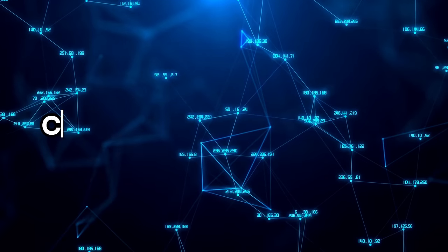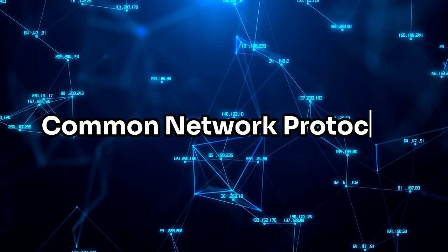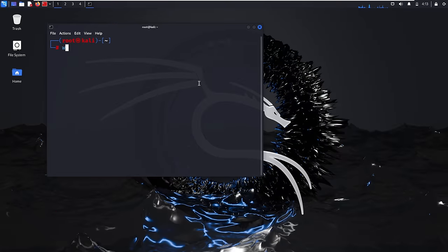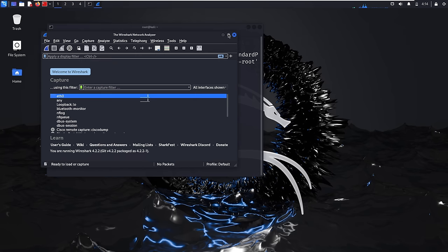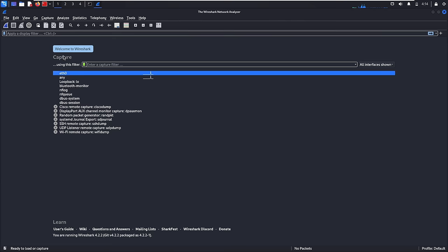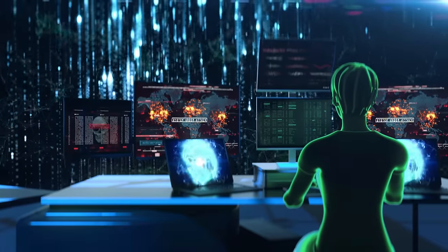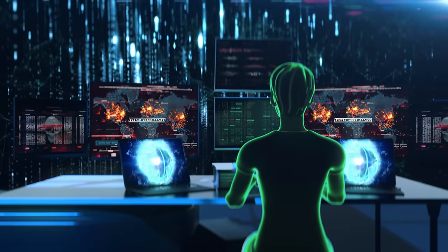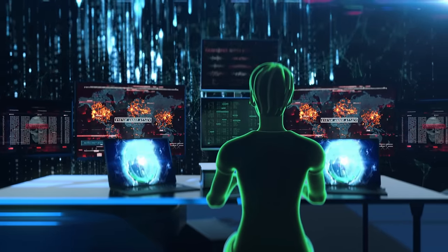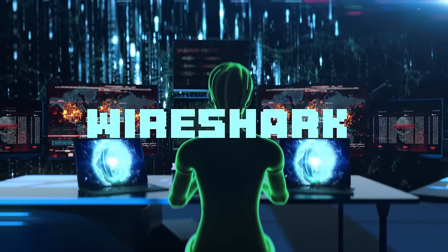Hey everyone! Today we're talking about common network protocols. Some of you asked for a full guide on Wireshark, but I realized that to use Wireshark, you need to understand network protocols first. In the hacking world, knowing about network protocols is essential because you can't do much without them. That's why I'm making this video to help you grasp the basics of network protocols, which will set you up for success when using tools like Wireshark and hacking.